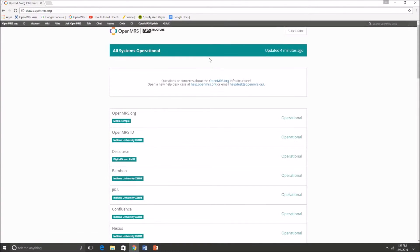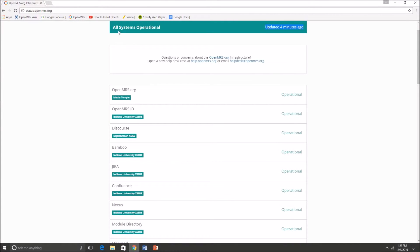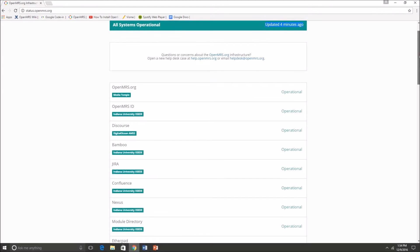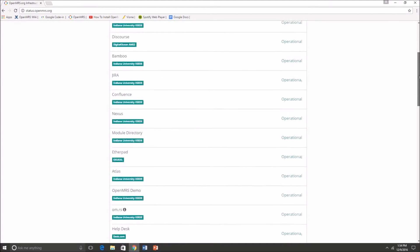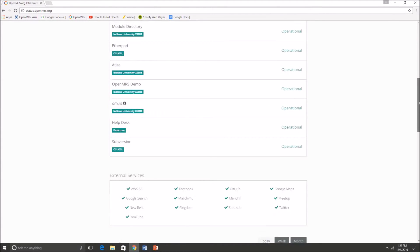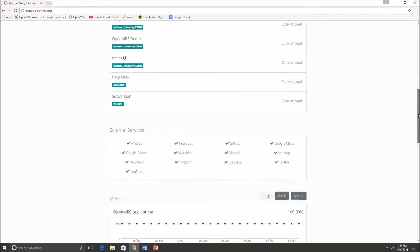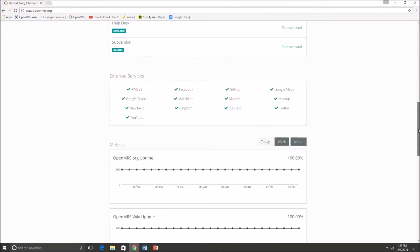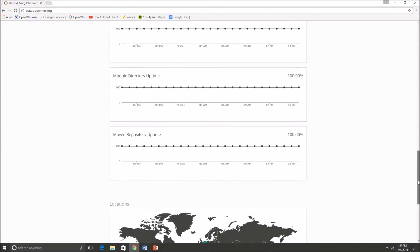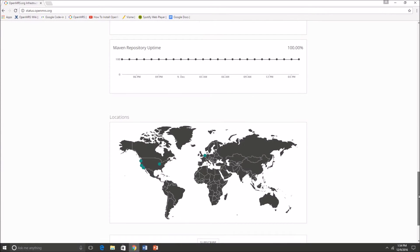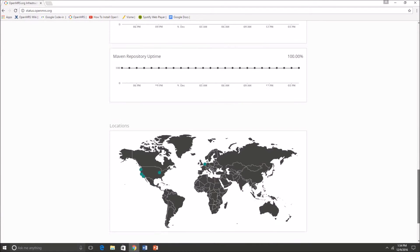As you can see it updates very frequently and you can scroll through and look at which parts of OpenMRS.org is operational. Currently everything is working just fine and there are no performance issues, which is a good thing.